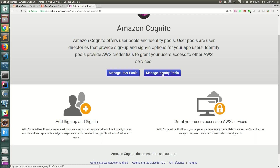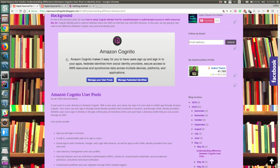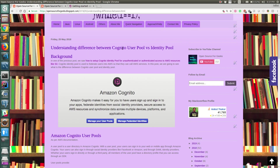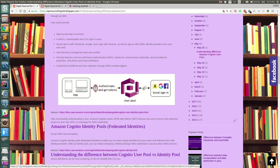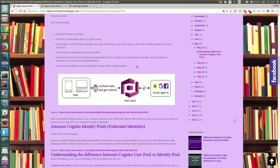There is another thing called identity pools, whose specific purpose is to give access to AWS services. Users or entities that are authenticated or part of an identity pool will get limited access to the AWS services defined by the policy related to that identity pool. So if you need a user management service, use user pool; if you just need access to AWS services, use identity pool.